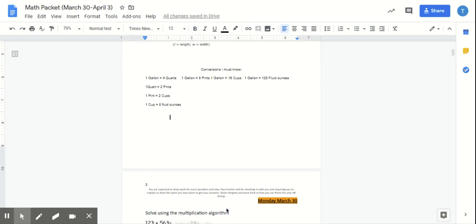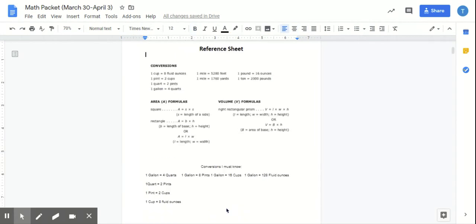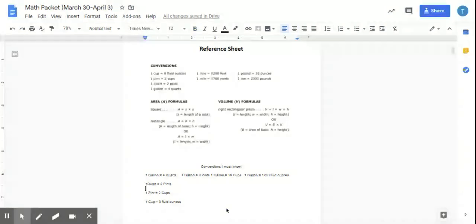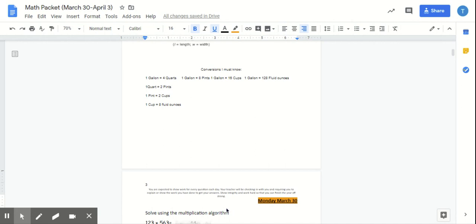This is the reference sheet. Make sure you always go through this and refer back to it if you need to when you're doing conversions, need to know a formula, or need to know any of the liquid conversions. And then you are going to get into today's packet, which starts with March 30th.